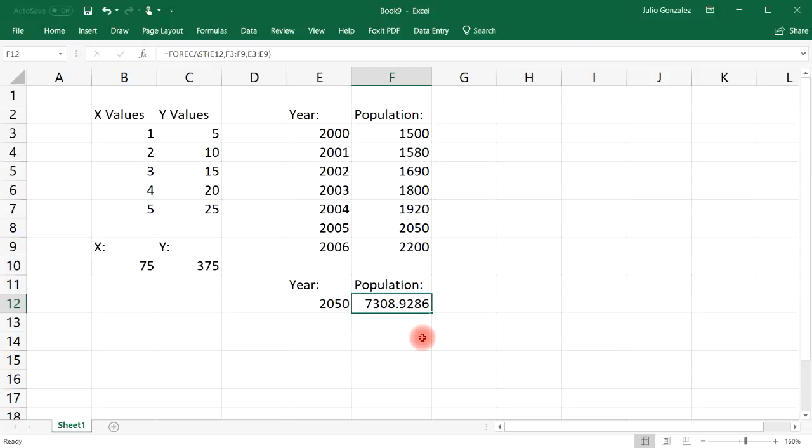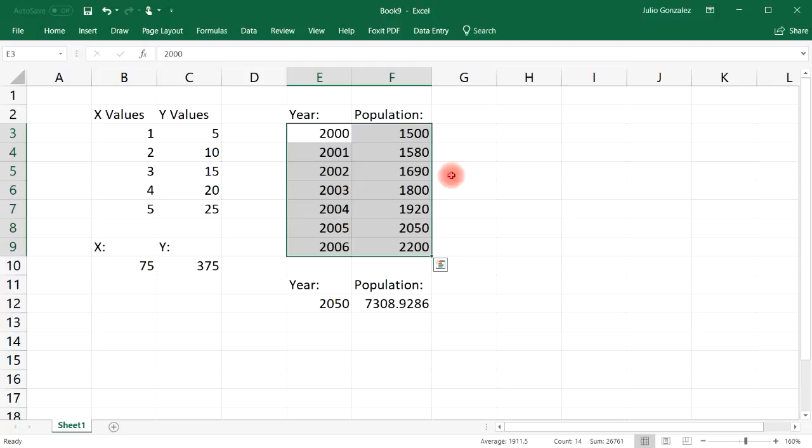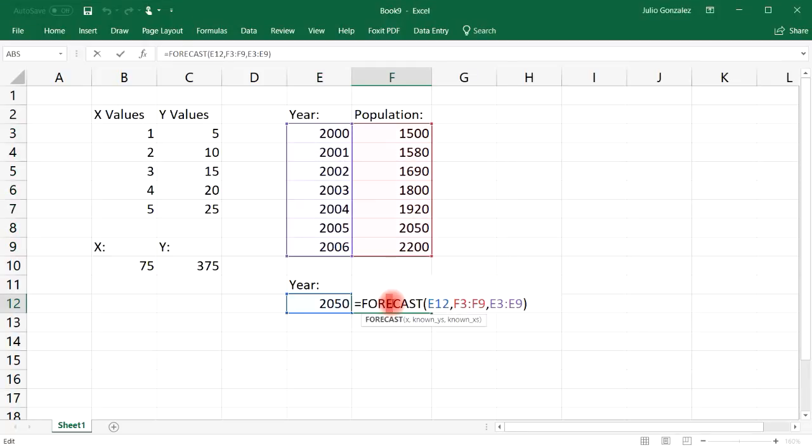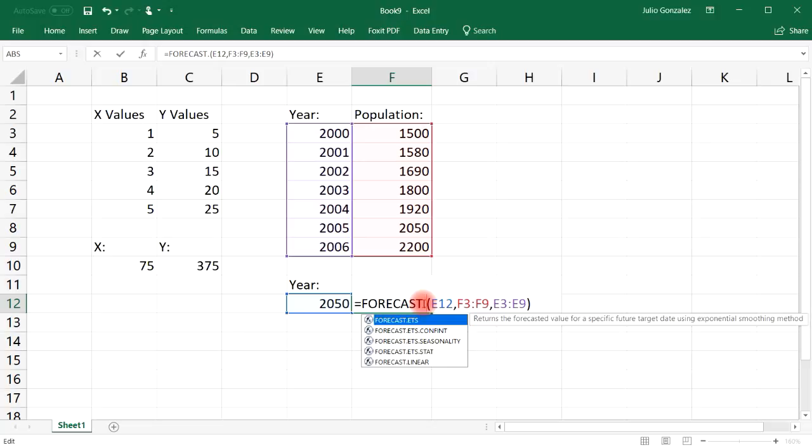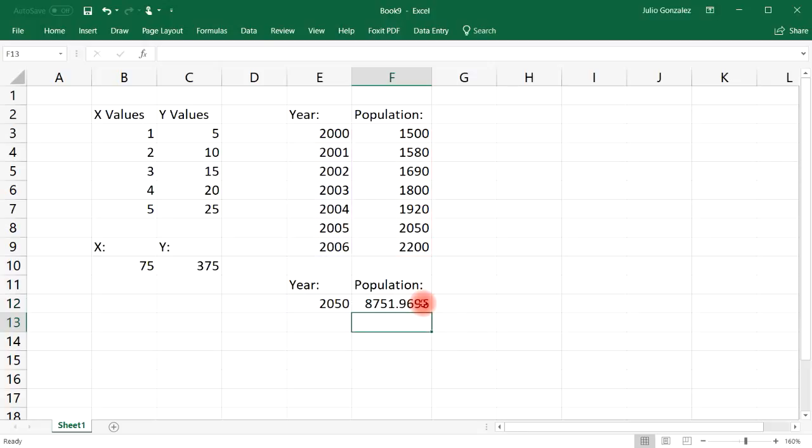Of course, it also depends on the resources of the island. But that's how you can use the forecast function to basically estimate what a number is going to be based on a given trend. Now I'm going to change the forecast function. Let's use forecast ETS and turn it into an exponential model.